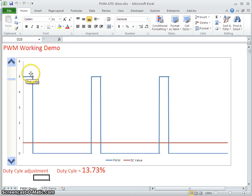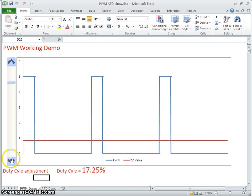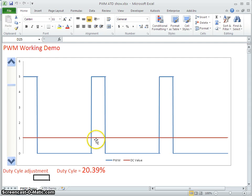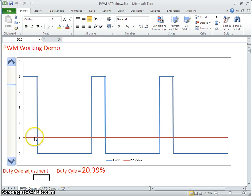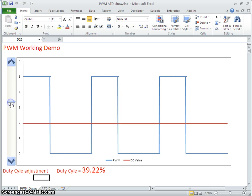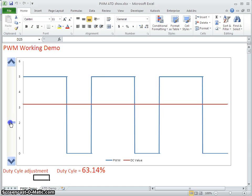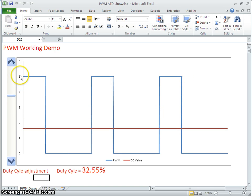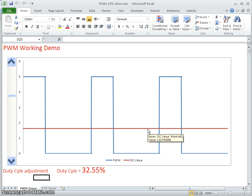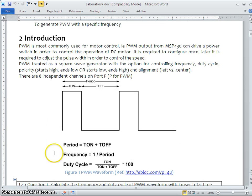As I keep increasing the duty cycle, the on time is increasing. You may notice the red line which is called the average value. We are going to use this as a control signal for a variety of applications, especially to control the speed of a DC motor. When I increase the pulse width the average value also increases, and if I decrease it the average value decreases. This is actually a digital signal — 5V or 3.3V — yet it produces a varying analog voltage, and by using this concept a microcontroller can control the speed of a DC motor.